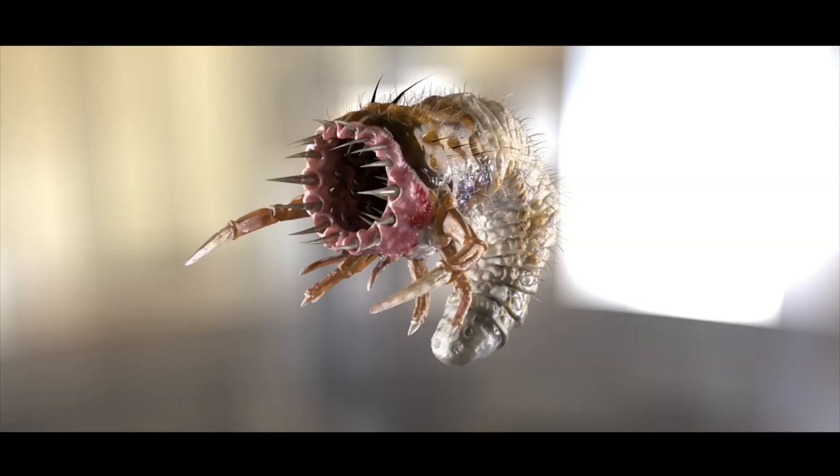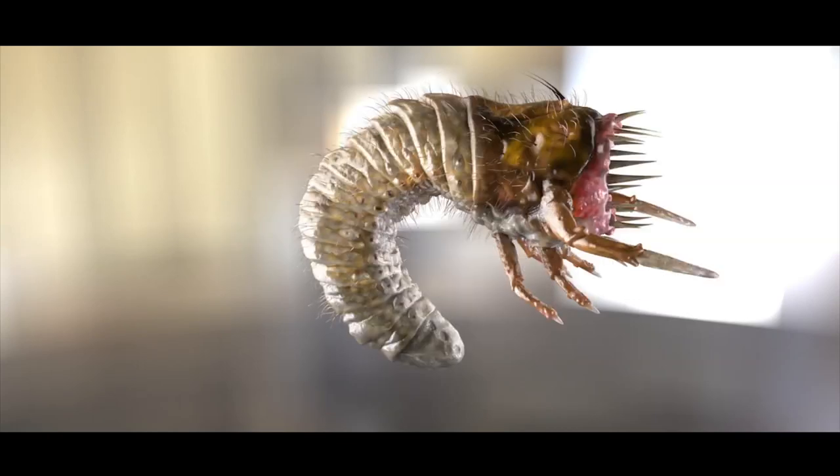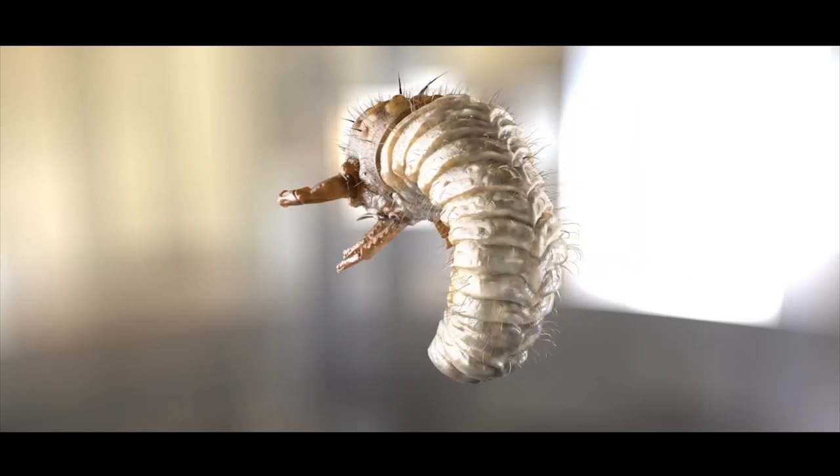Alright, welcome to Tom's Geek Garage. Today I'm going to show you how to make this digital worm, or how I made it, digitally sculpted and rendered.